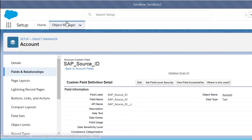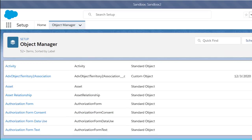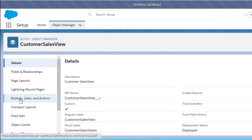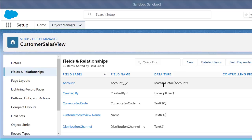This is to make sure that our data from SAP is being related to the correct account. Next, I want to show you the other custom objects we created for this scenario, one of them being Customer Sales View. After we click on Customer Sales View, we see our fields and relationships that we have defined. Here is the master detail relationship we have defined between Account and Customer Sales View, where the parent object is the Account.